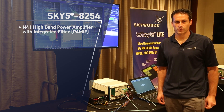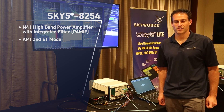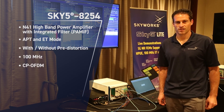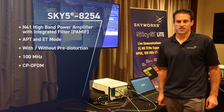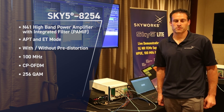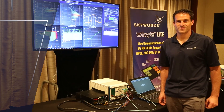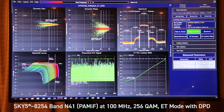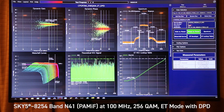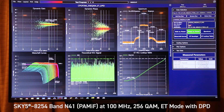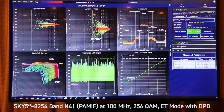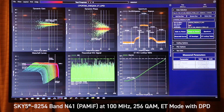We're going to be showing APT and ET mode with and without pre-distortion for 100 megahertz CP-OFDM 256 QAM. Here we have the Sky 58254 band N41 PA plus integrated filter running at 100 megahertz 256 QAM in ET mode.